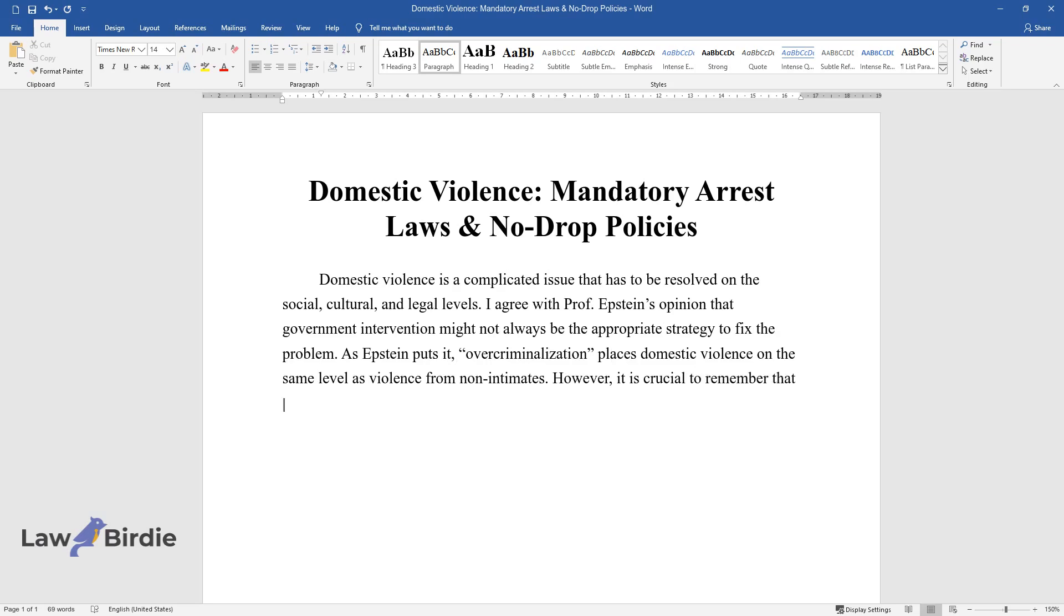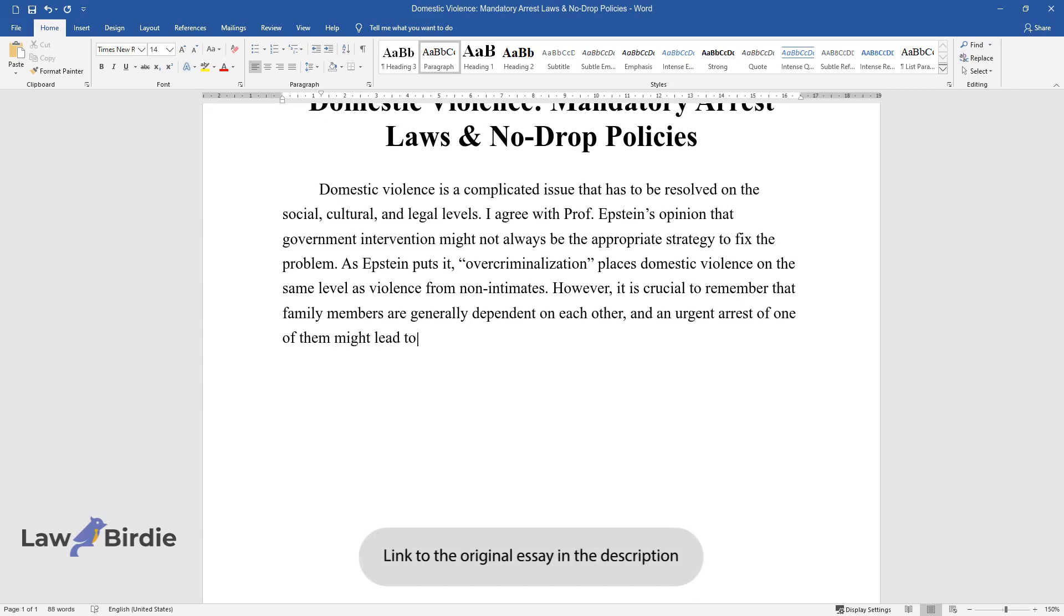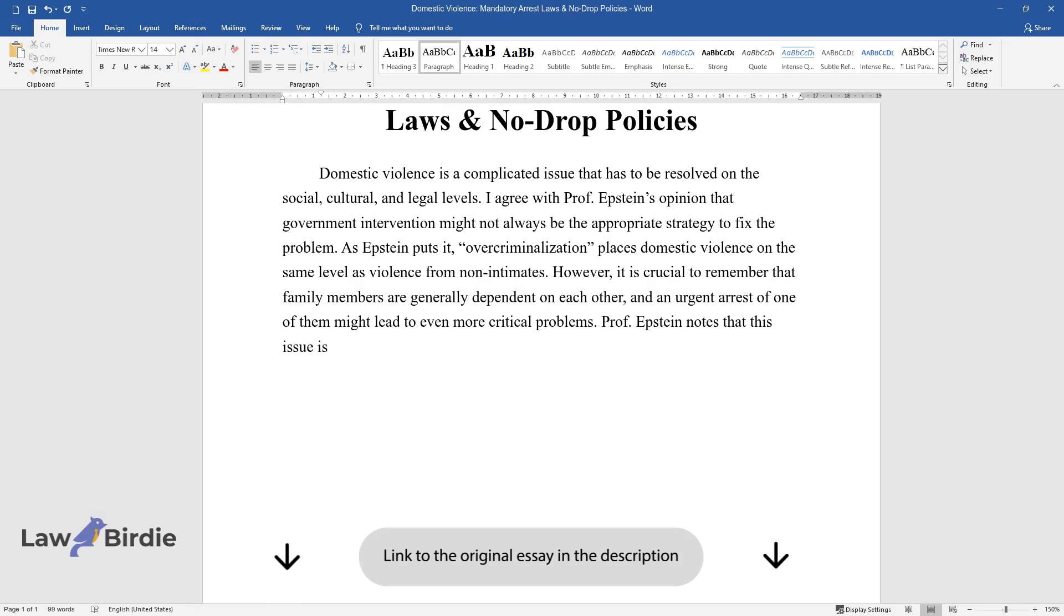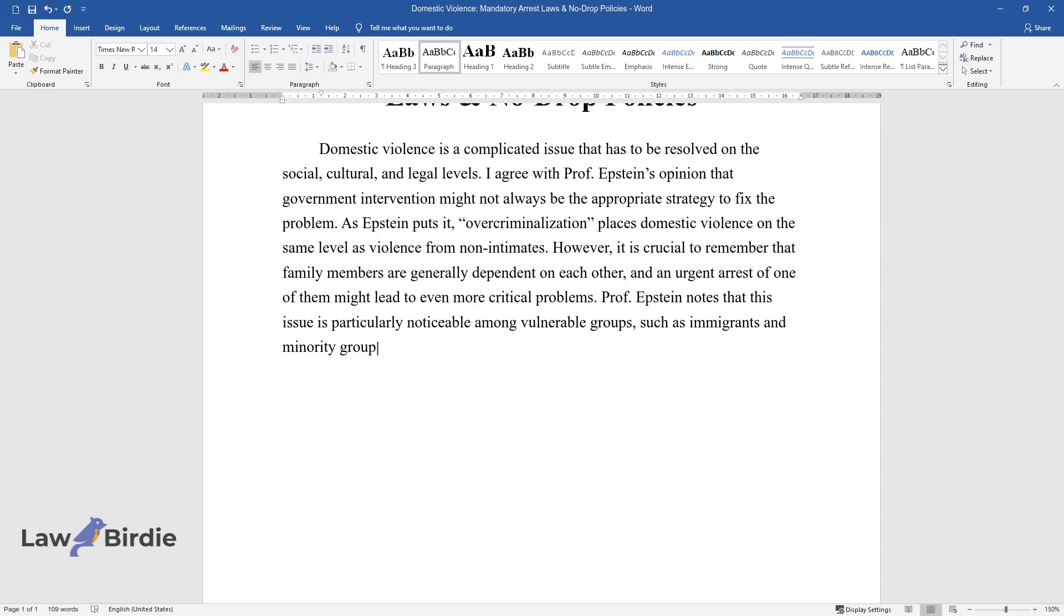However, it is crucial to remember that family members are generally dependent on each other, and an urgent arrest of one of them might lead to even more critical problems. Professor Epstein notes that this issue is particularly noticeable among vulnerable groups, such as immigrants and minority groups.